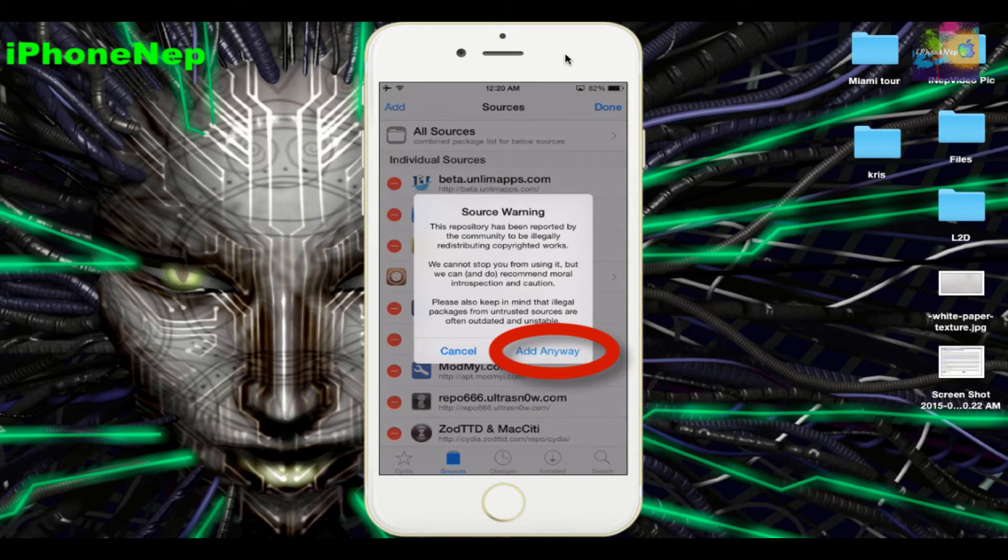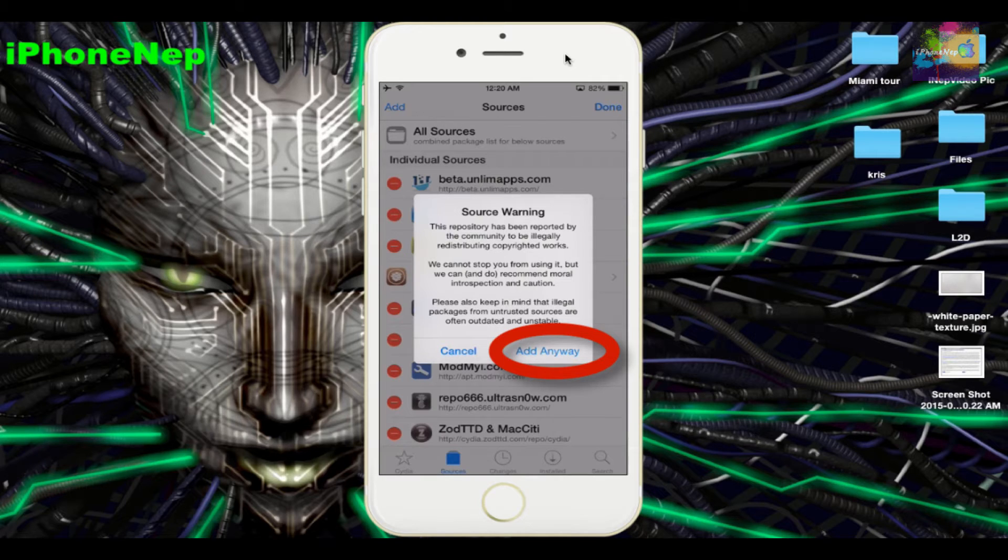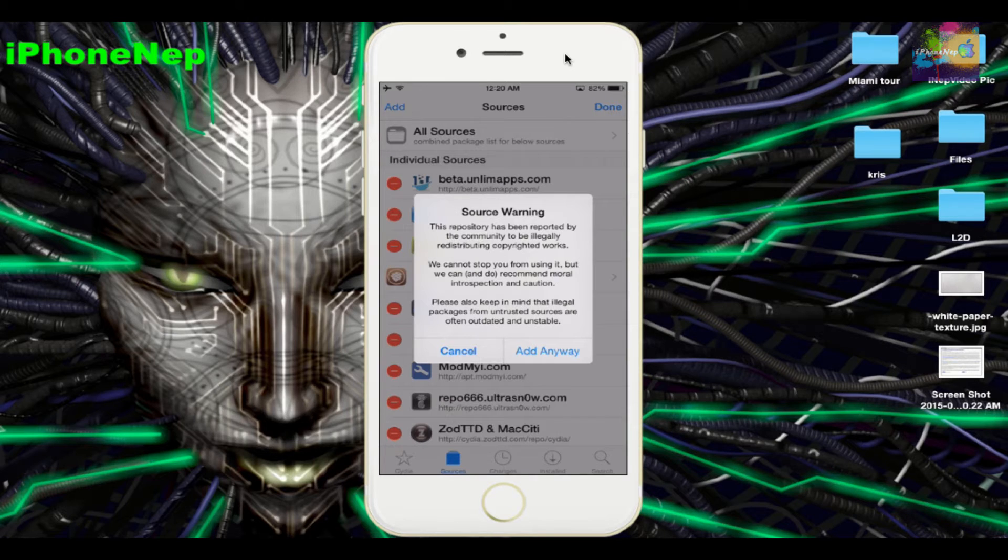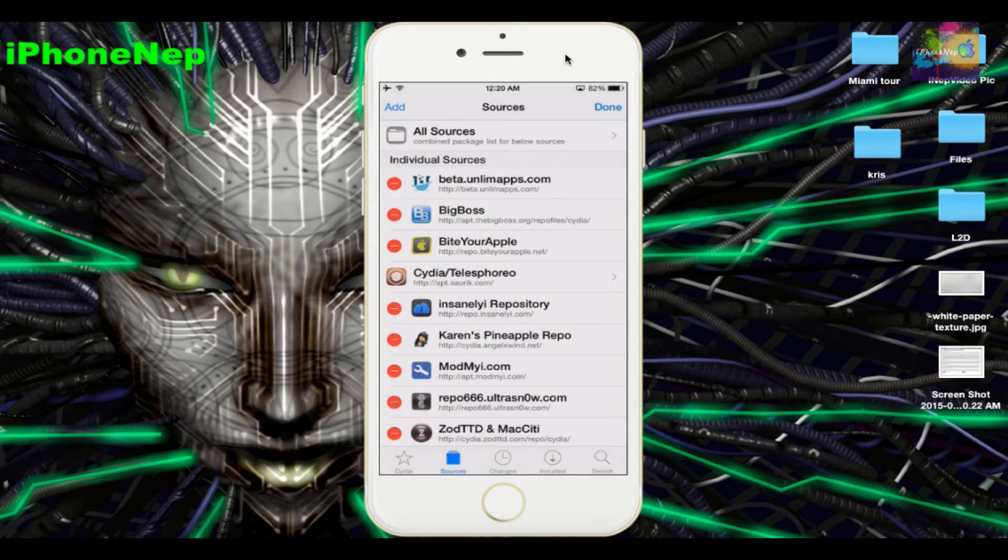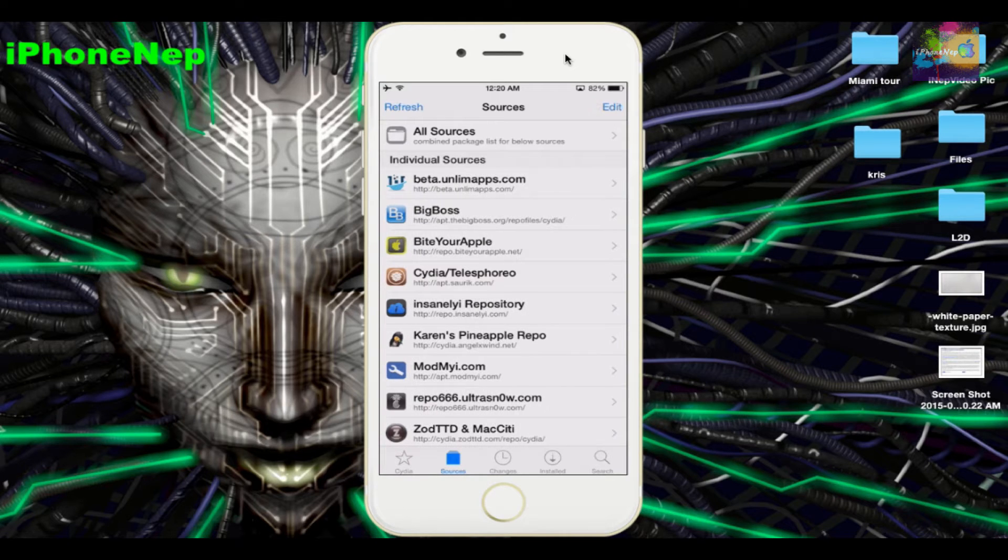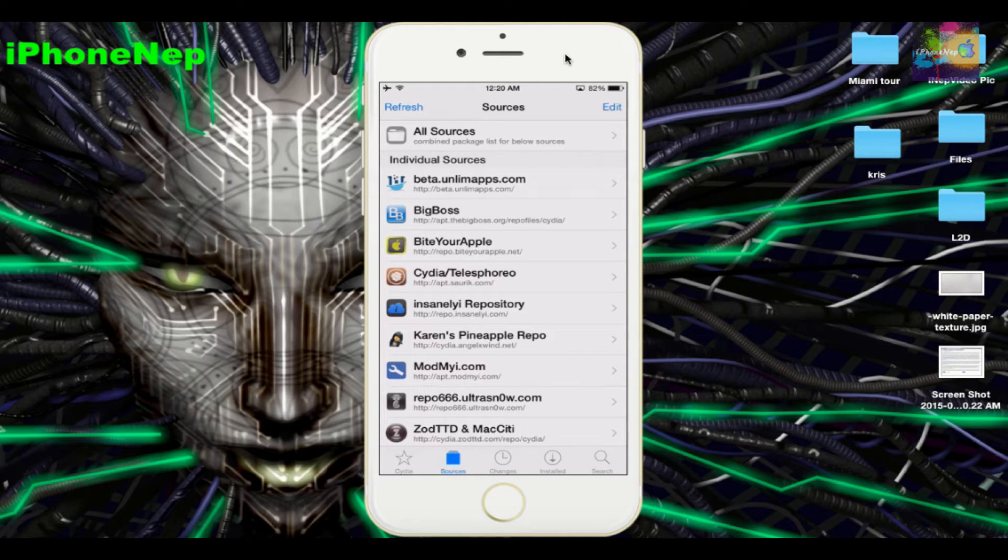You're gonna see a source warning. Tap Add Anyway. I already have it, so I'm not gonna add the source. I'm just gonna cancel right now. Once you add it, it's gonna tell you to go back to Cydia. You're gonna see it like this and tap Done.